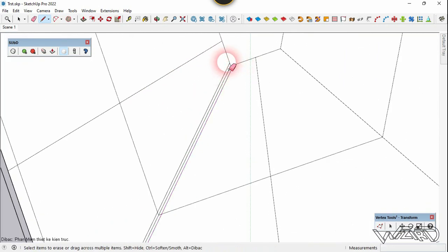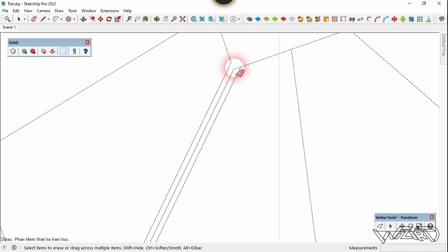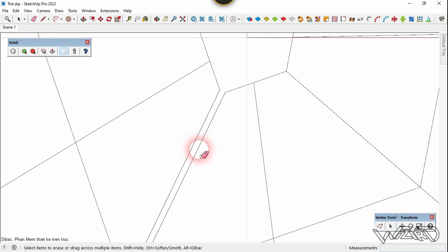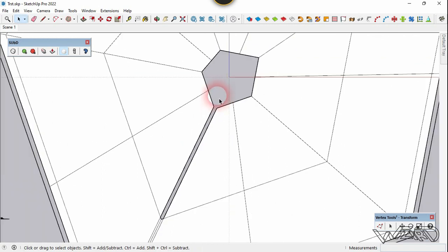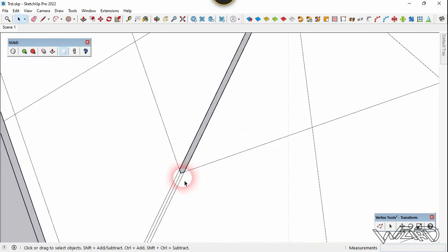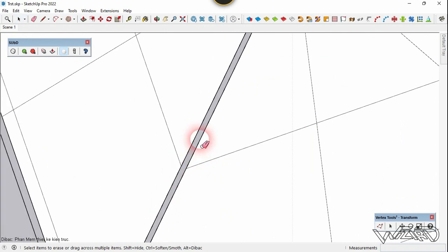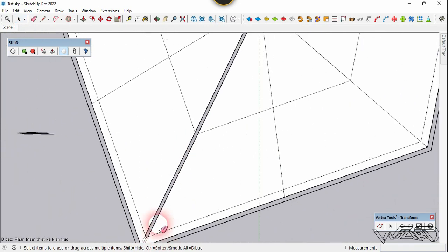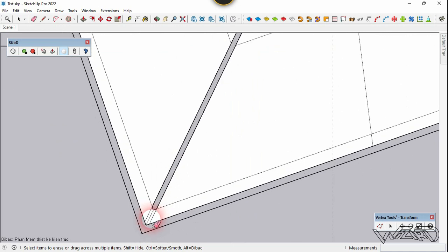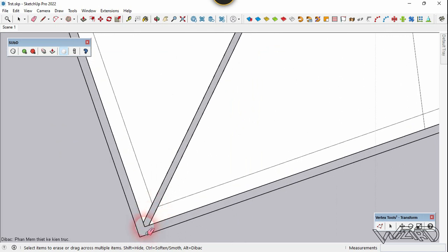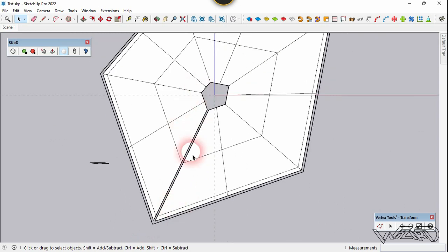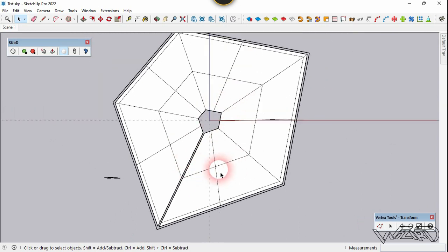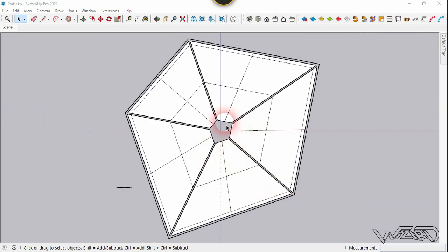Now we need to delete these edges and delete the face too — select and delete it. Let's delete these edges and faces. We need to do the same to all diagonal lines, so do it yourself. I have deleted all the faces and edges from the corners.